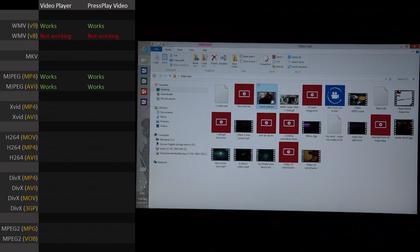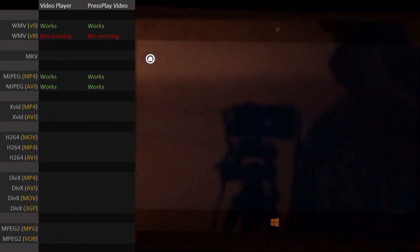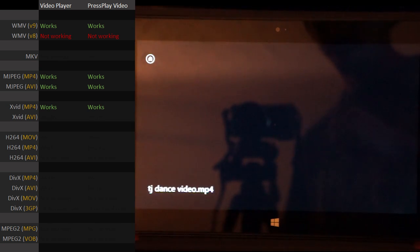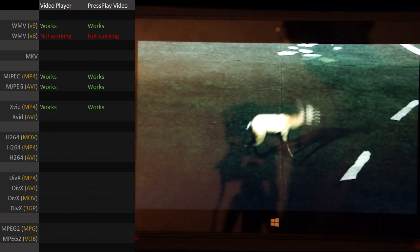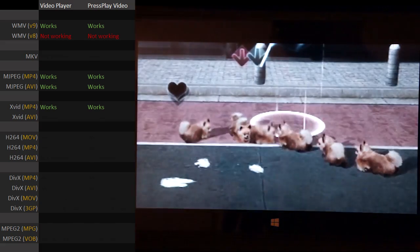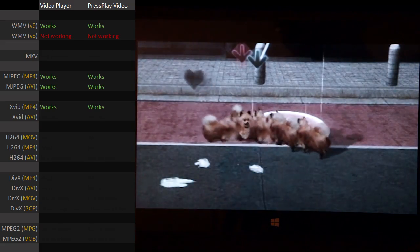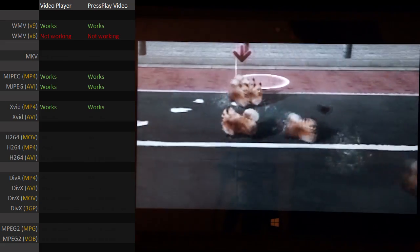Let's see if an XVID encoded MP4 works. XVID MP4 works fine — they're dancing away. It's working!